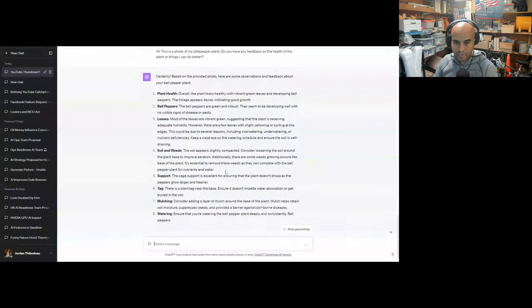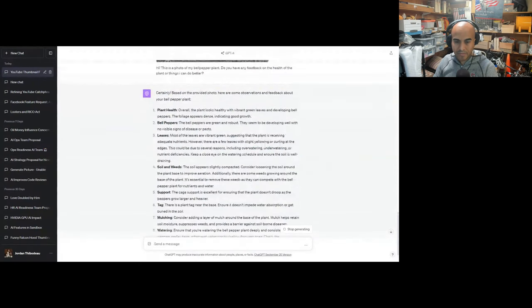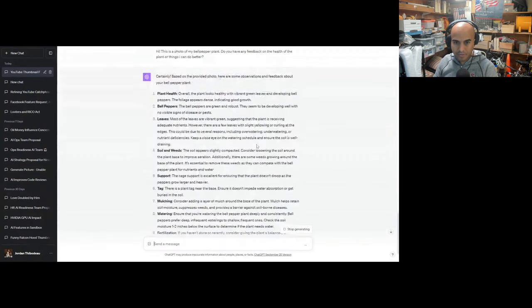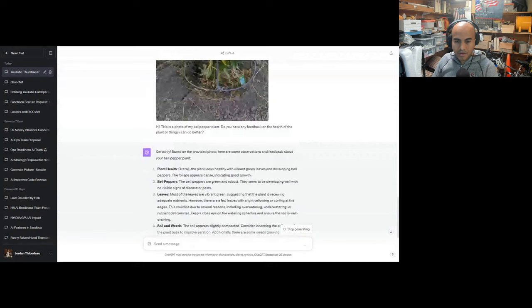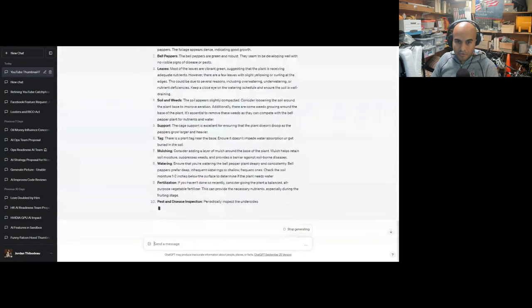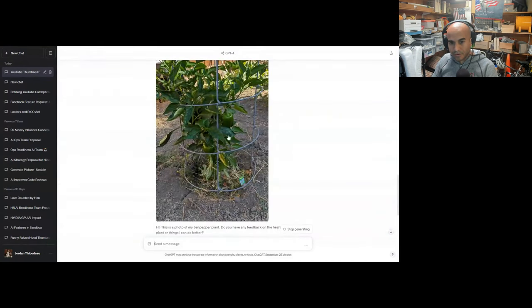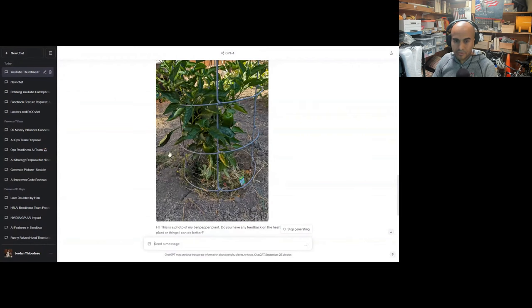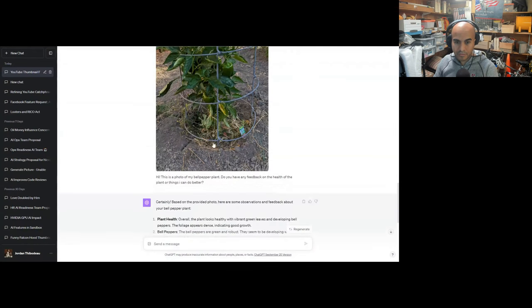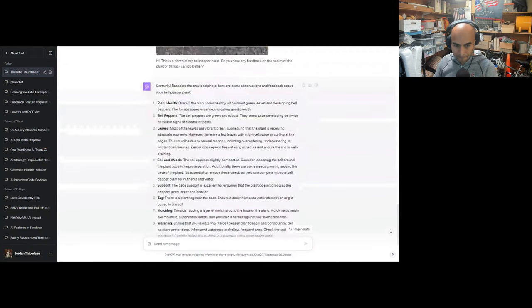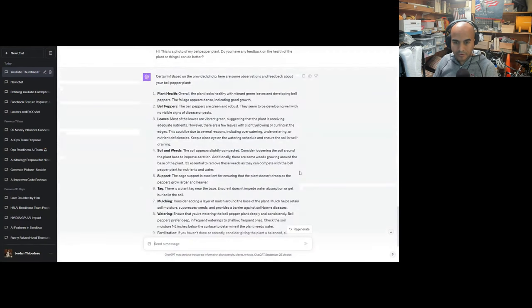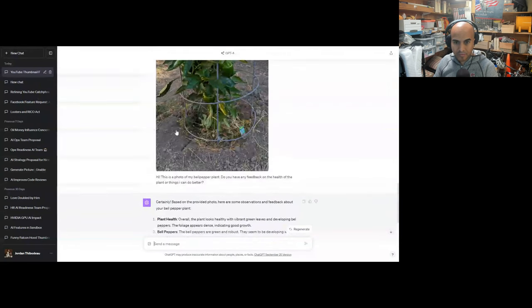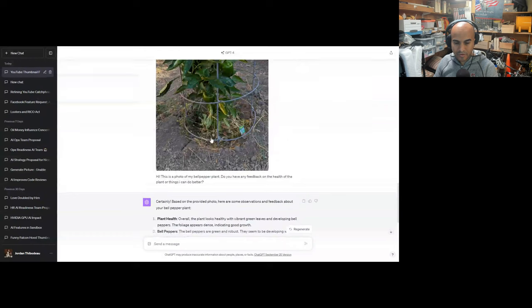The soil appears to be slightly compacted. Okay, around here it's compacted, but down here you can't see it, but I put in fresh soil. I rototilled everything around it. I dug a trench and then put in the current soil plus new potting mix plus some fertilizer, so the roots could easily go and spread out. Additionally, there are some weeds growing around the base of the plant. It's essential to remove the weeds as they can compete with the bell pepper for nutrients and water. Yes, this is a good idea. I need to remove more of the grass around it.